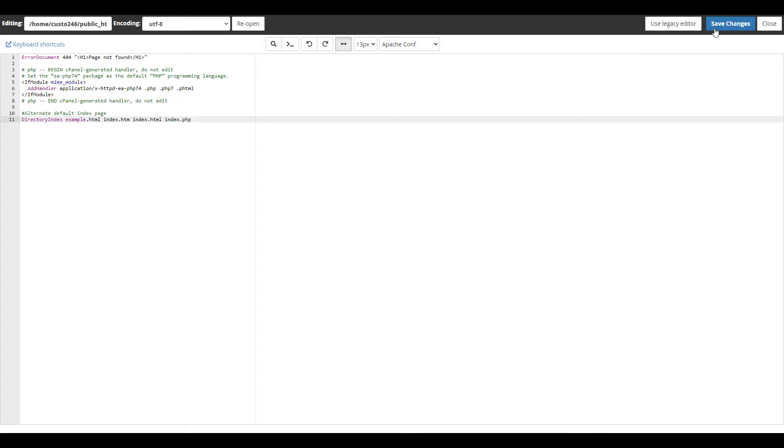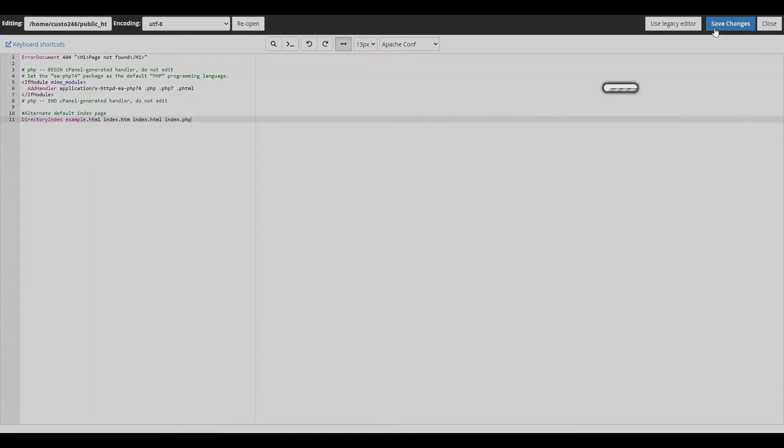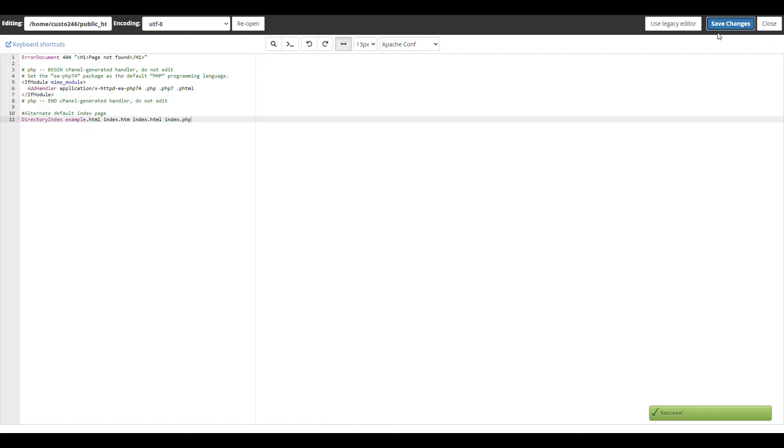Once you've set your default index page in the htaccess file, click the save changes button on the upper right corner. Now your default page will load when you visit your site URL.